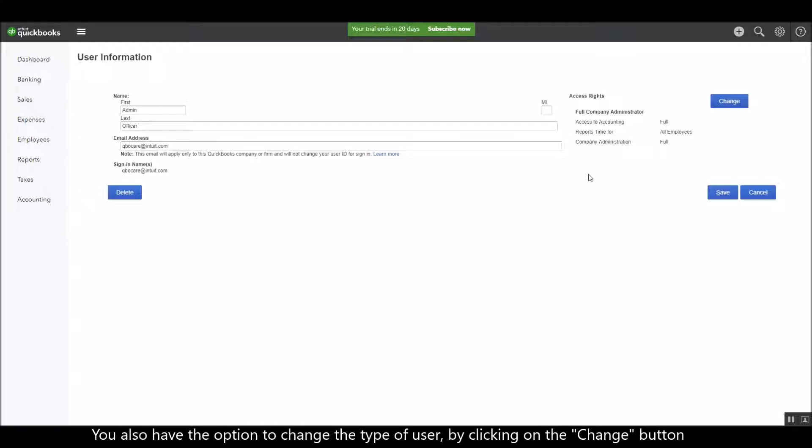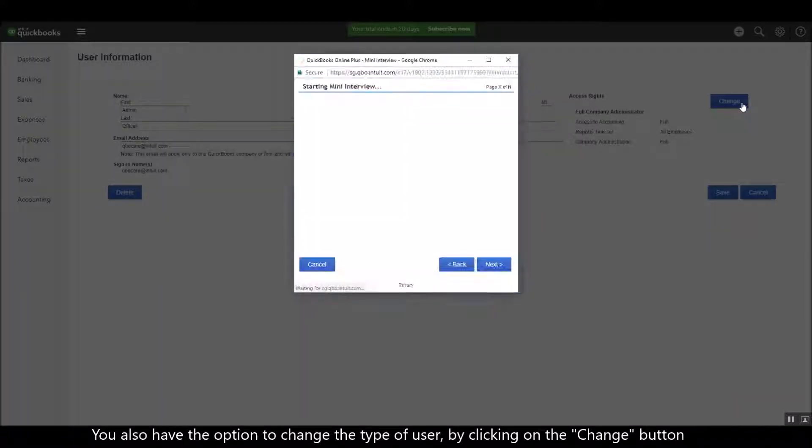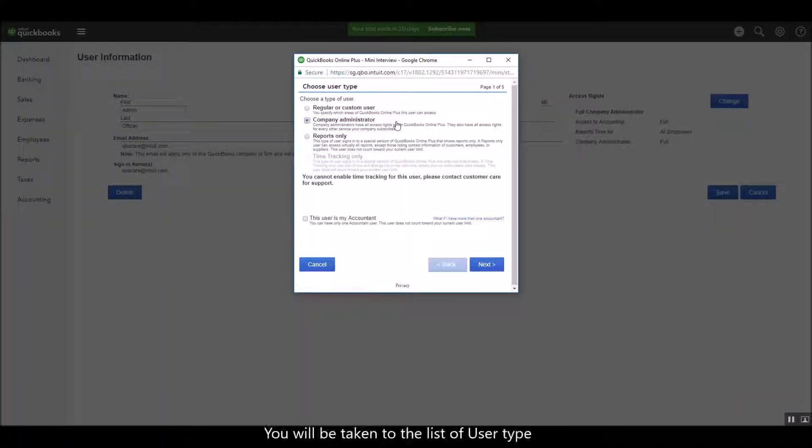You also have the option to change the type of user for this particular user by clicking on the change button, and this one will take you to the list of user types.